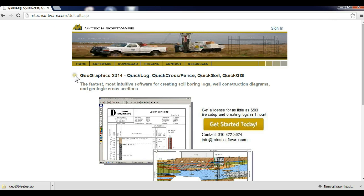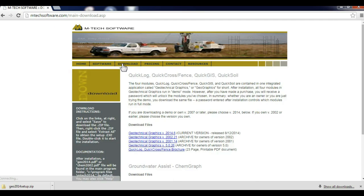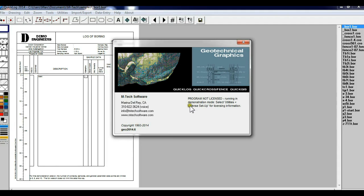From the main menu, click Download and then select the current version. After installation, run Geographics.